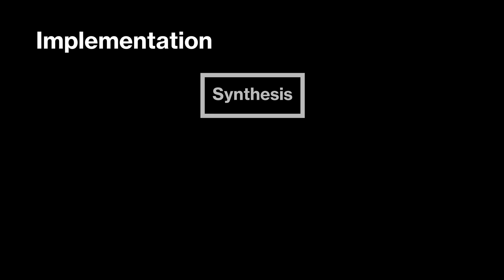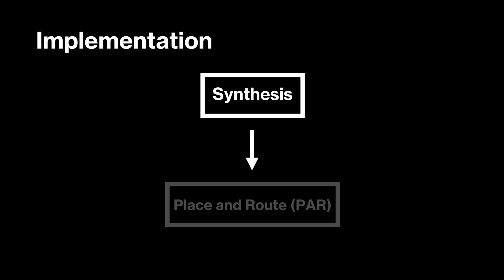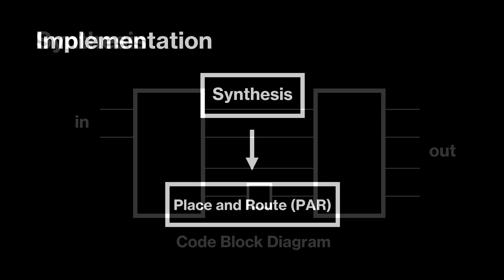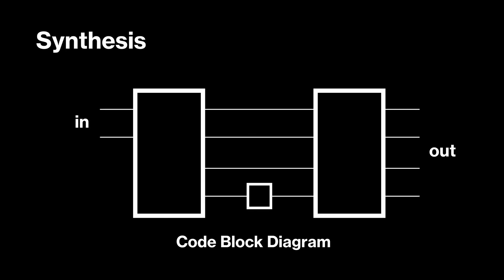In implementation, we develop our design for real hardware. First, we run synthesis, which converts our HDL code into a netlist, a detailed list of all the resources that the FPGA needs for our design.